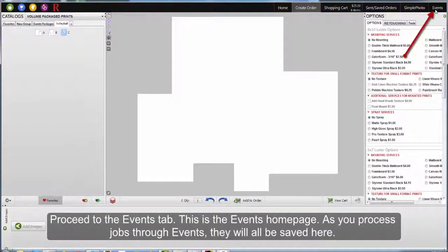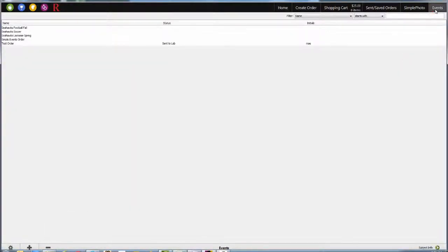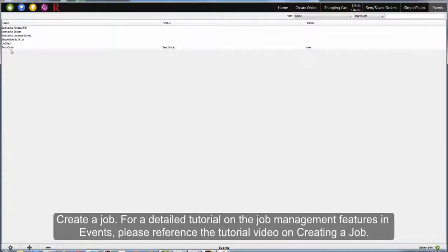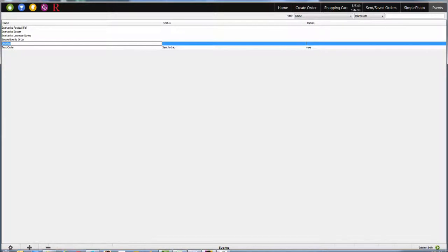Click on the Events tab. This is the event's home page. All jobs will be saved on this page. Create a job. With the new job selected, click Subject Info in the lower right-hand corner.